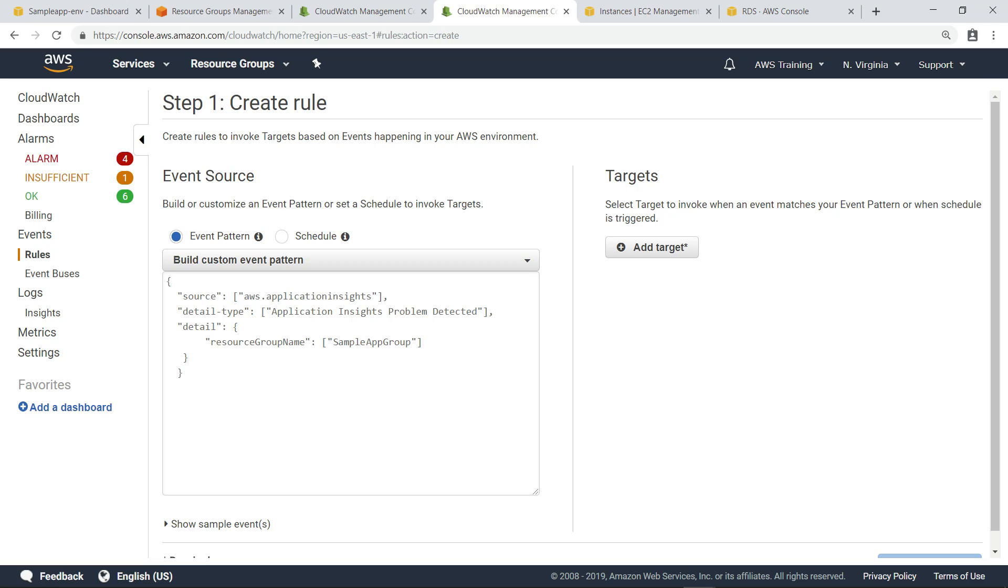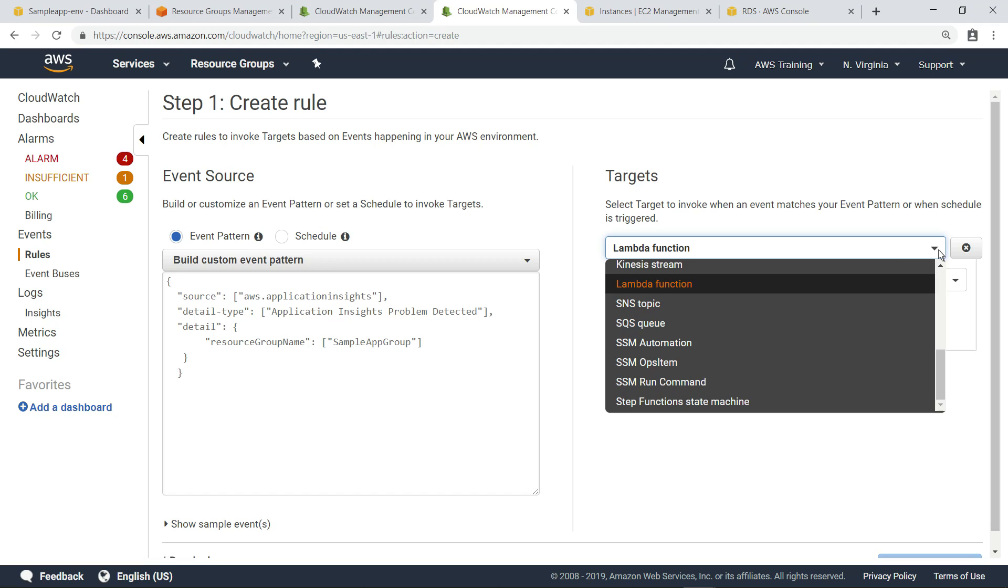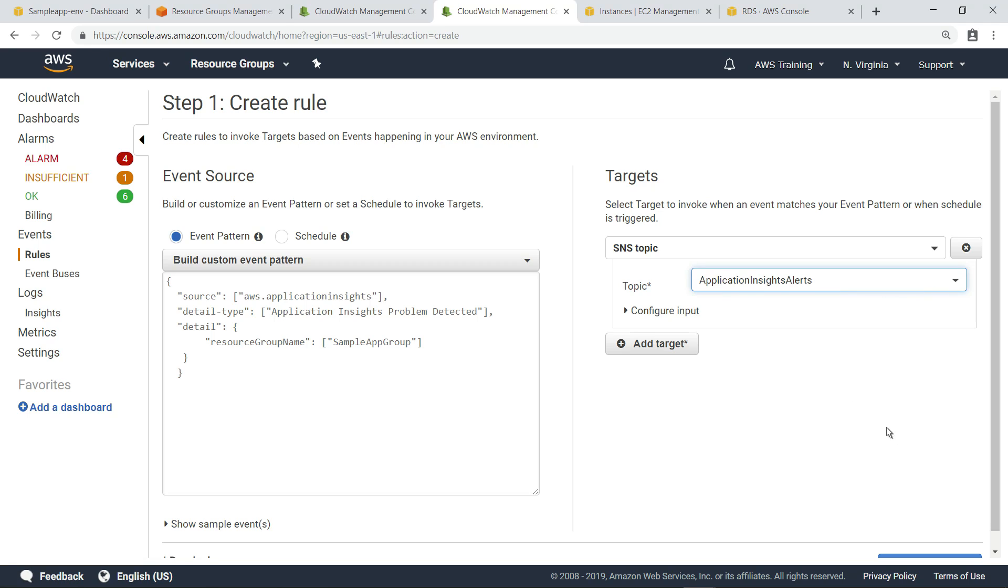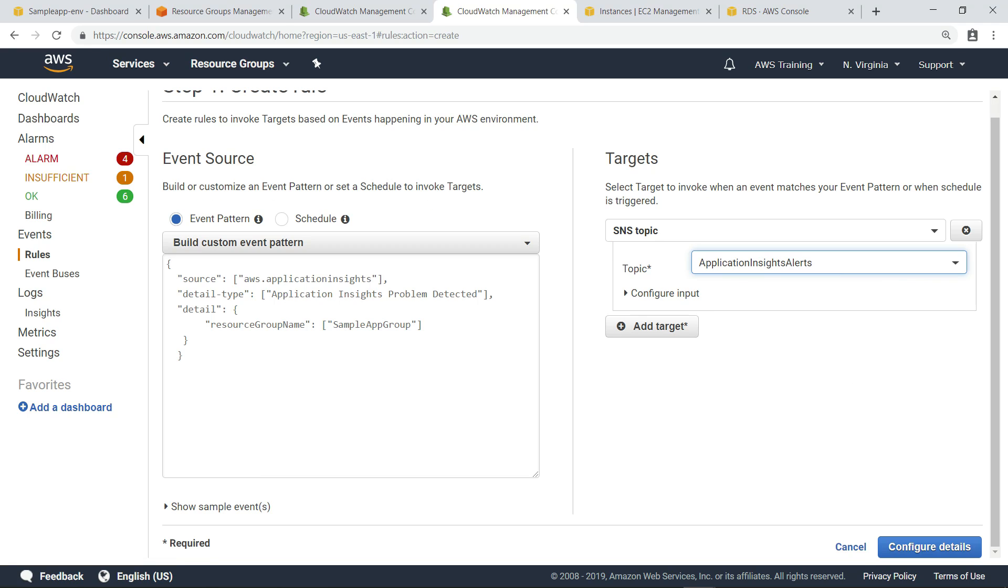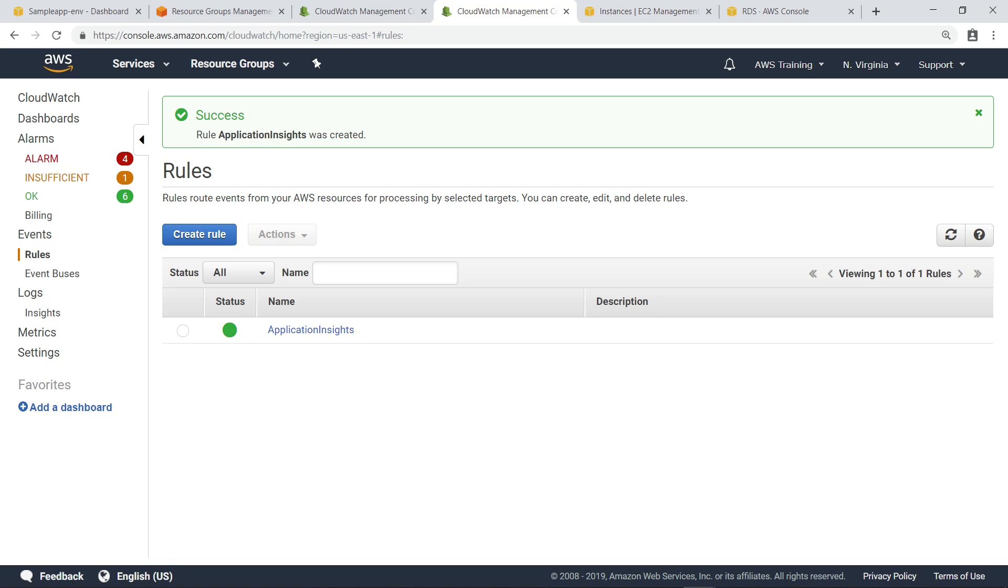Next, let's add the target to invoke when an event matches the event pattern. In this case, let's make it an Amazon Simple Notification Service, or SNS topic, that's configured to send alerts. Now we can configure the details and create the rule. As you can see, the rule has been created. Now, when new insights are identified, a notification will be sent through the channel defined in the SNS topic.